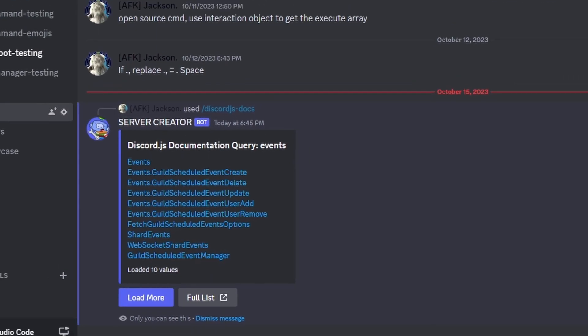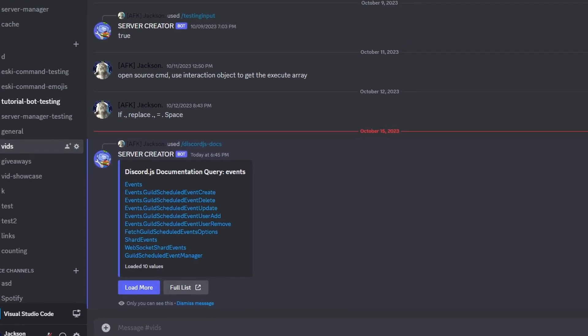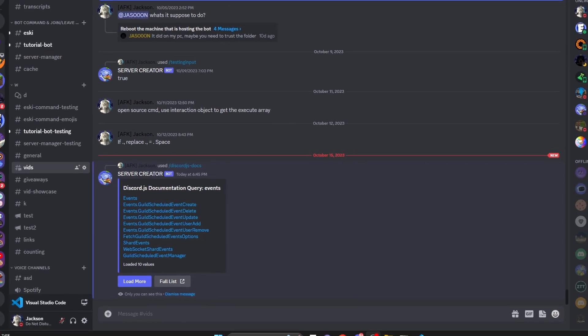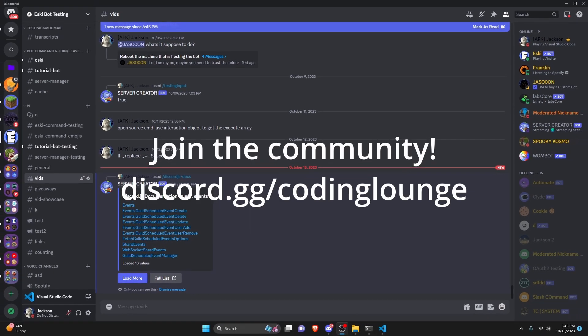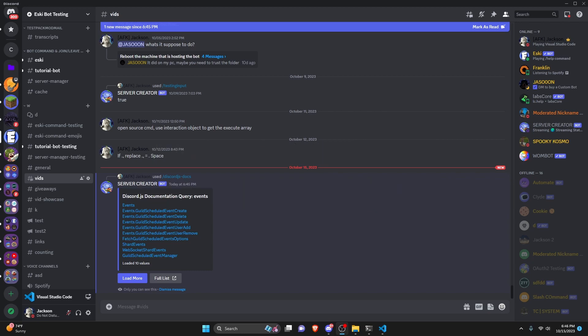This is how you can make a Discord.js documentation search command using your Discord.js version 14 bot, so let's go ahead and get started.